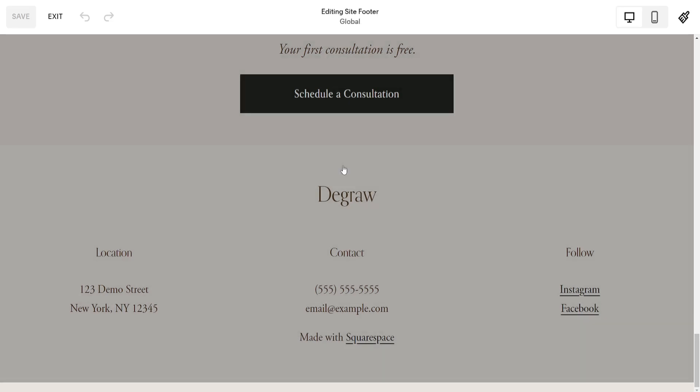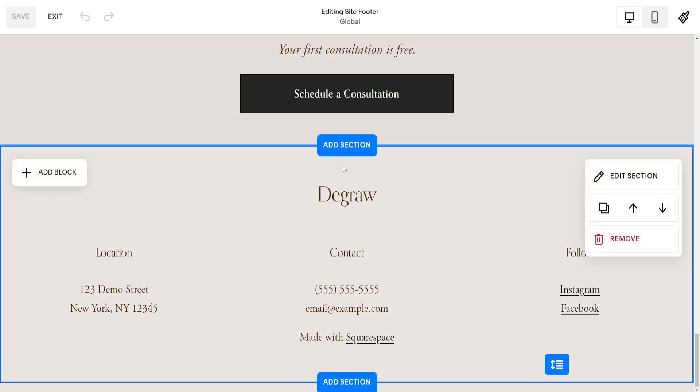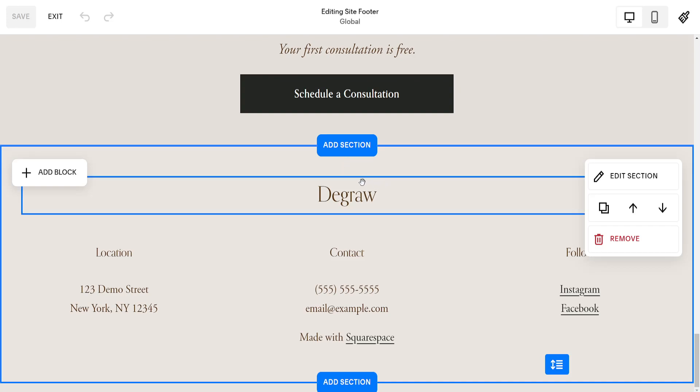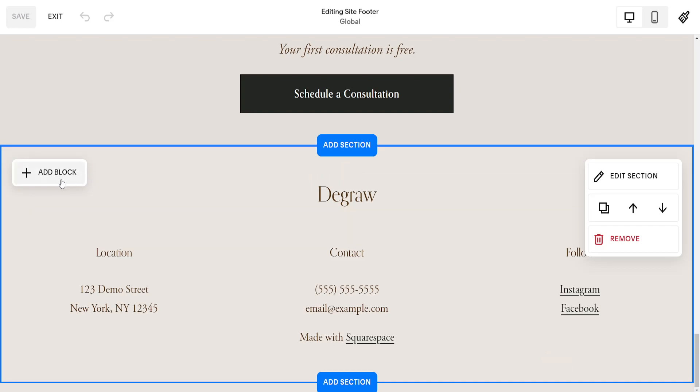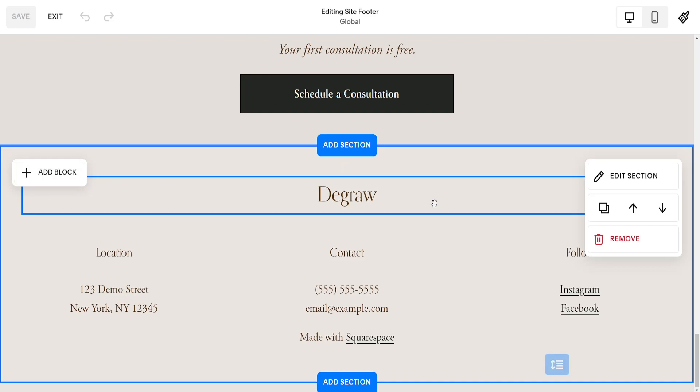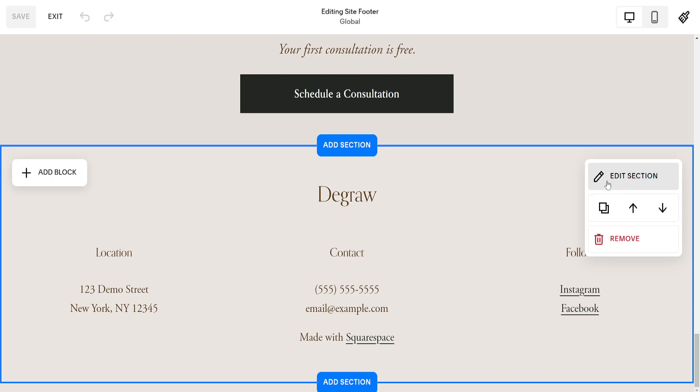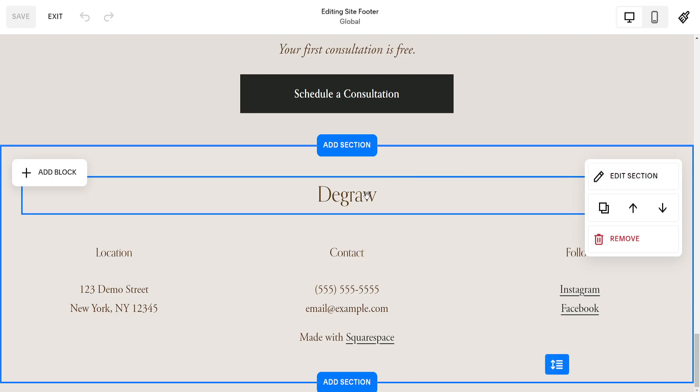We can click on this button here and as you can see now we can add different blocks here or we can edit this section.